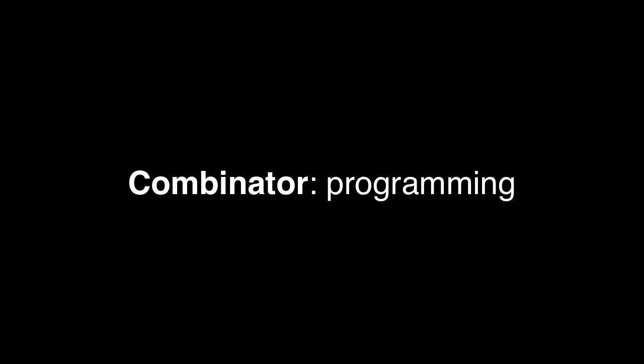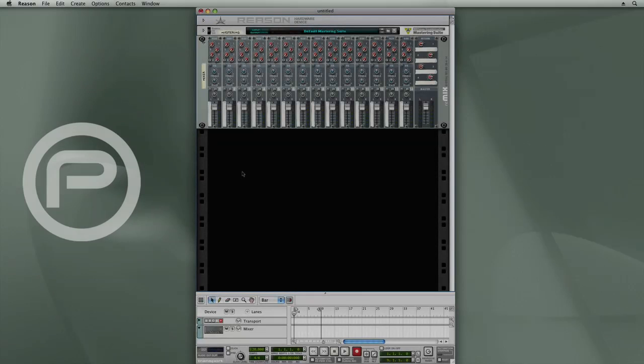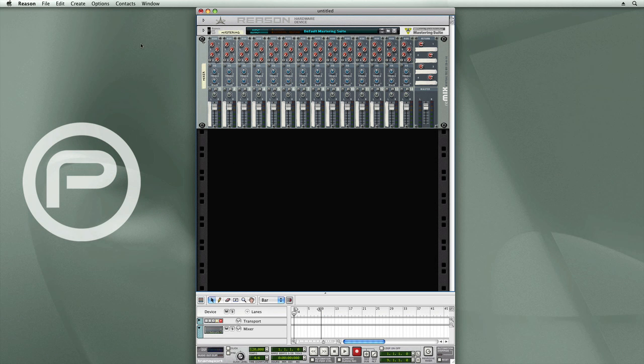In this section, we're going to take a look at programming synth patches with the Combinator. First off, we'll look at grouping a synthesizer or sampler with a chain of effects.